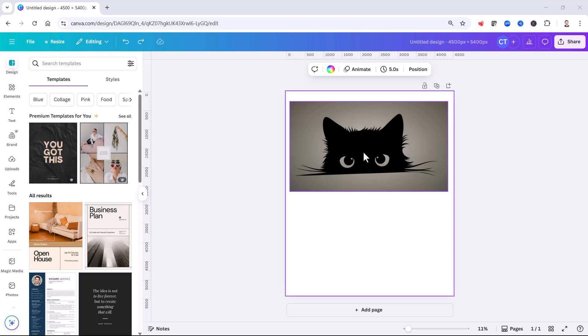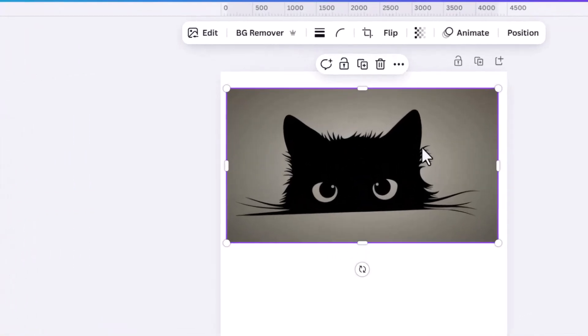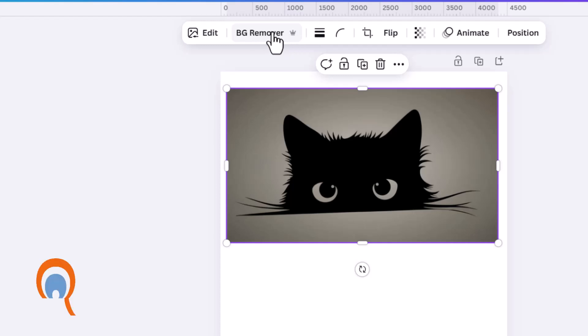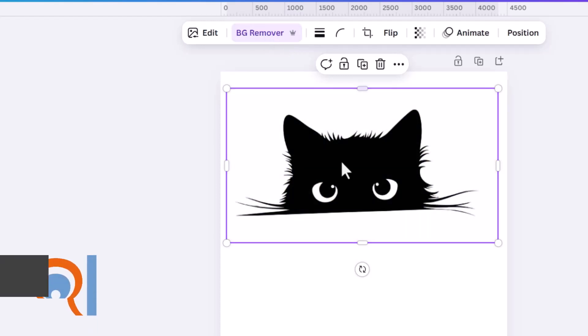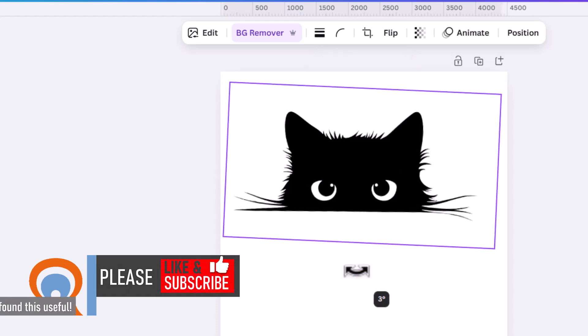First of all, I'm going to deal with this image. To create a transparent background, I need to select it, and then on the main toolbar, click on this button here, BG Remover. Now the crown indicates that you need the pro version to use this functionality, but if I click on it, I have the transparent background.